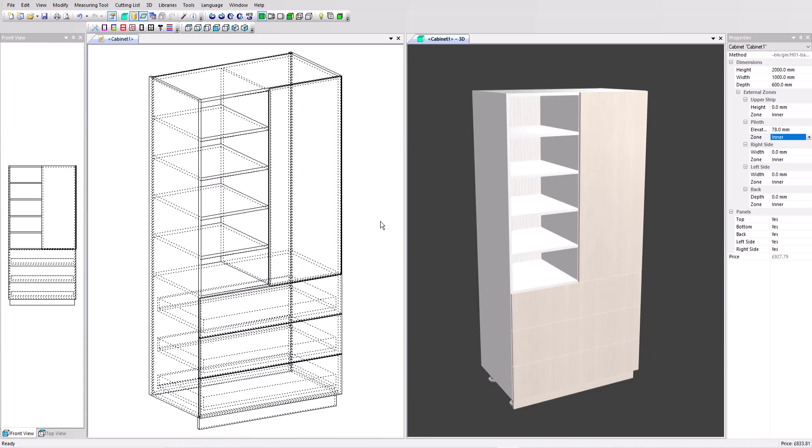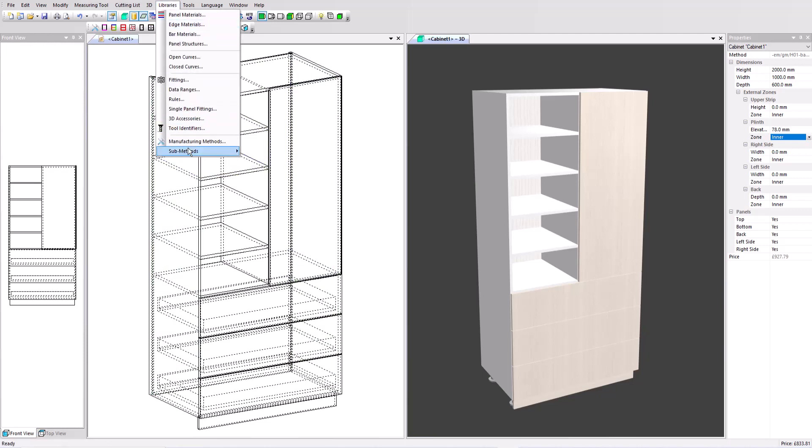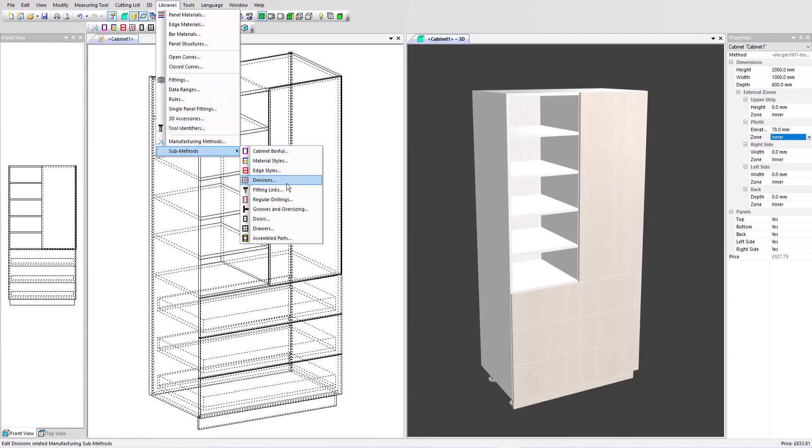Polyboard's quick design libraries include a large range of configurations already set up but everything can be customized as you want it. Over here in libraries and the sub methods we can see the full list of all the components of an overall manufacturing method. The fittings links covers the hardware.